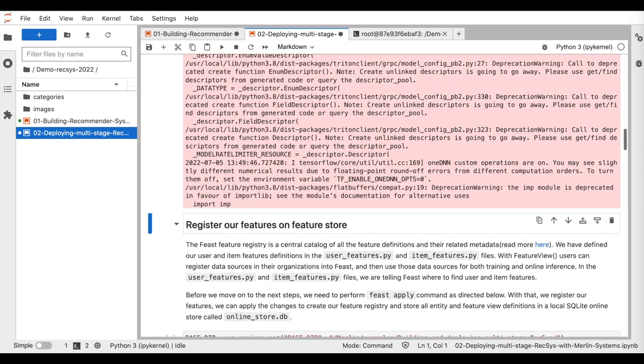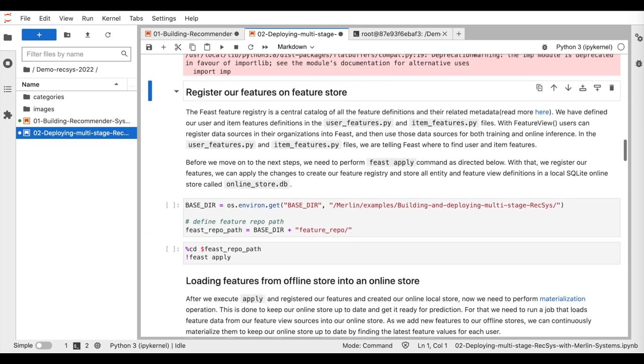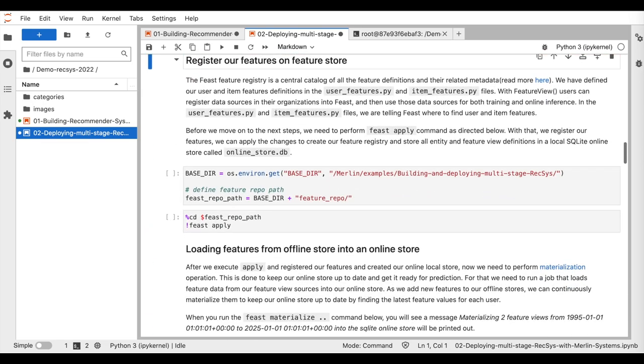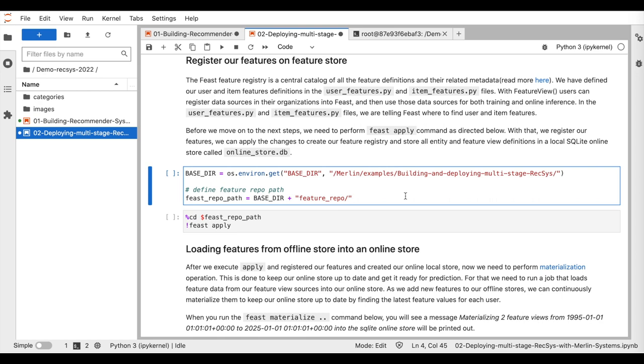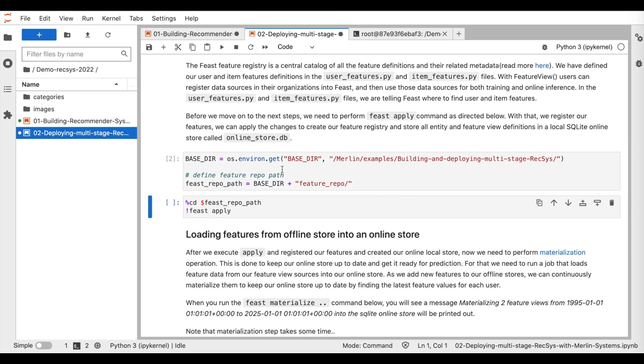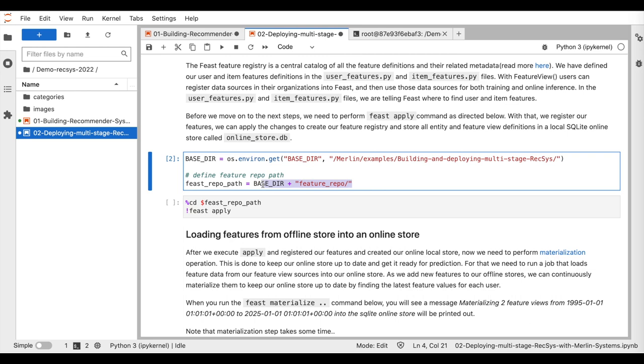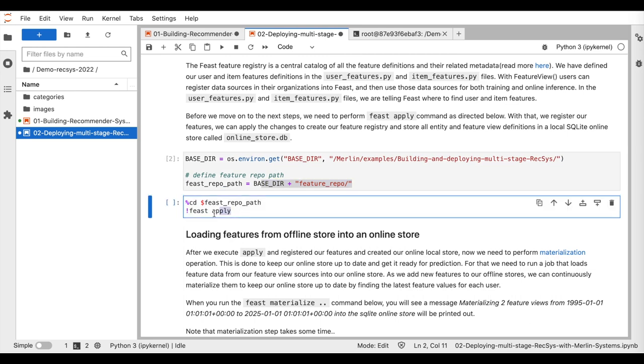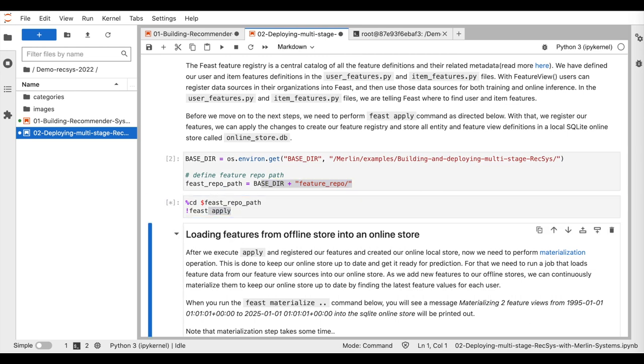The following step is to register the users' and items' sources into FEAST tables. For that, we simply specify the path to the users' and items' configuration files and call the apply method.